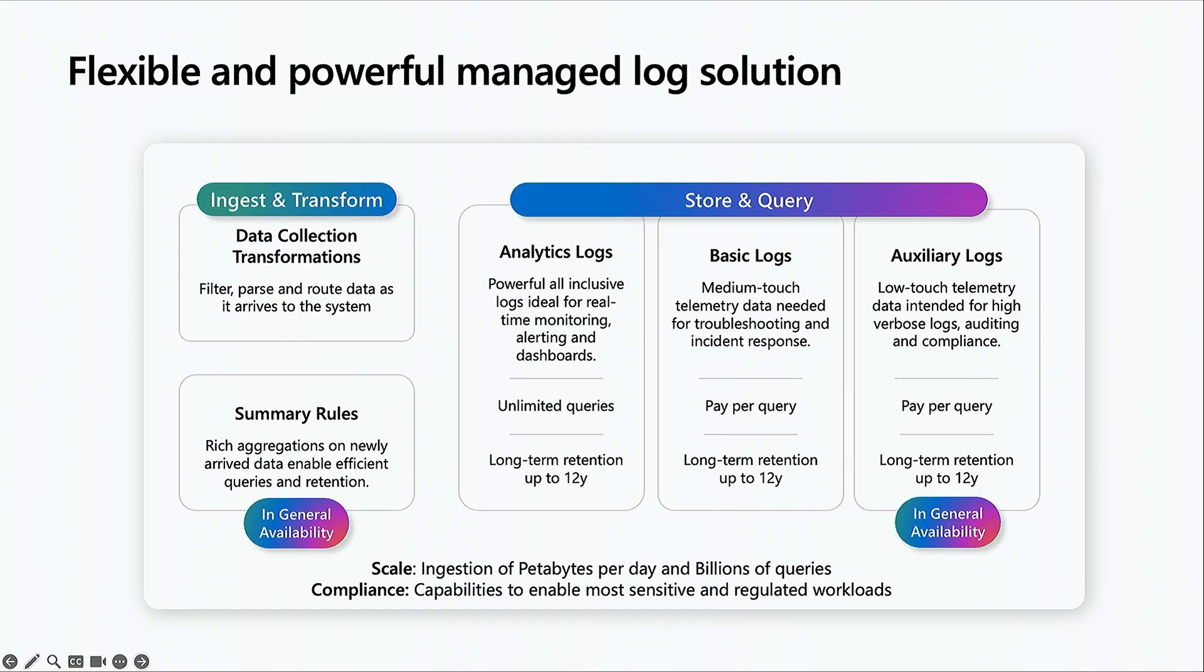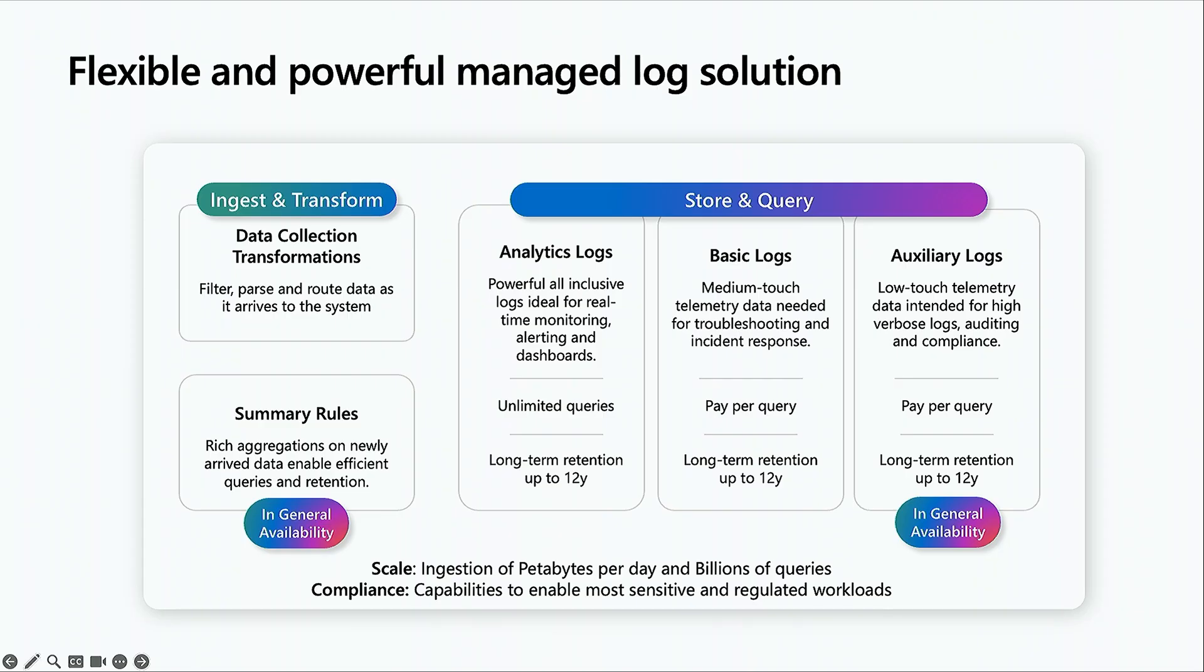It includes ingestion time transformation, so you only store what you need, as well as multiple plan options to suit your needs. Our strategy is to enable a singular solution for all your logging needs, whether it be your high-touch logs required for real-time monitoring, or those that you need occasionally to troubleshoot, or the ones that are low-touch required for your audit or compliance needs.